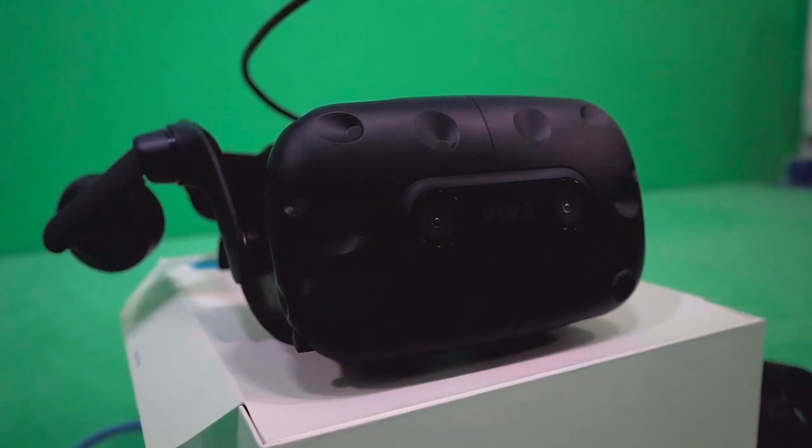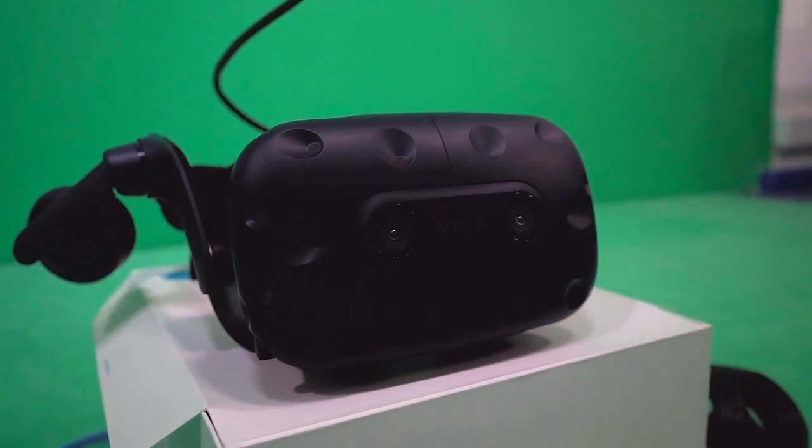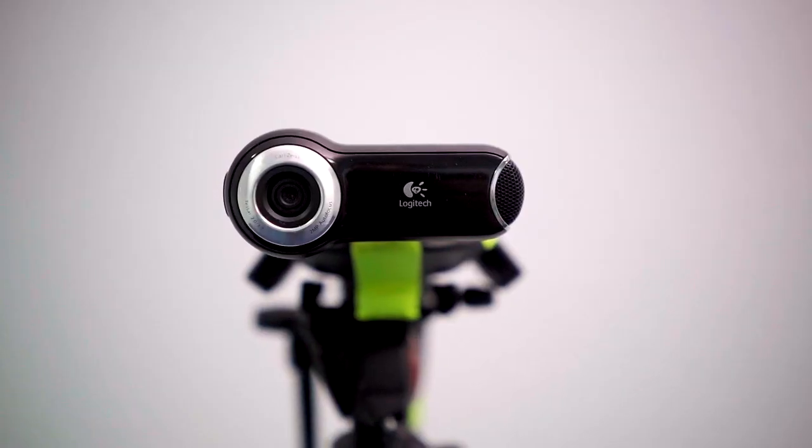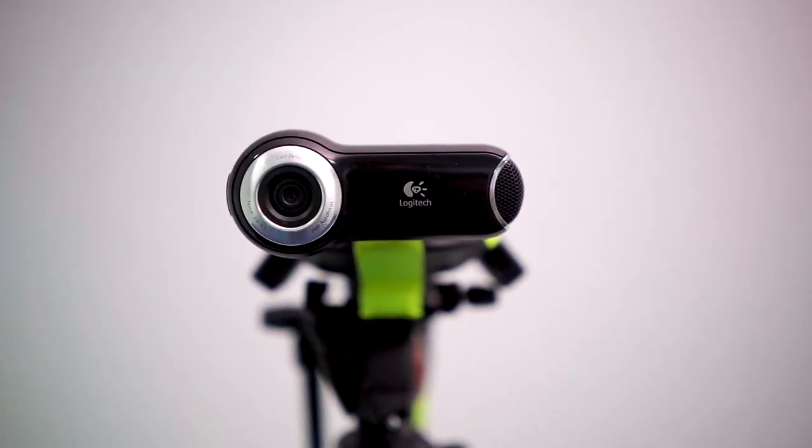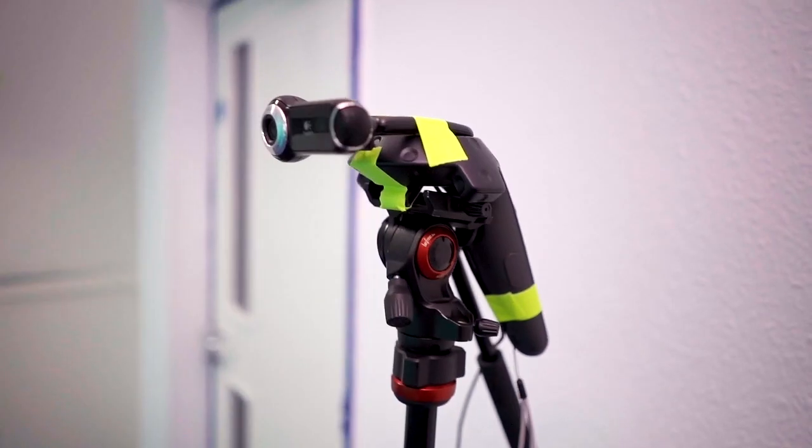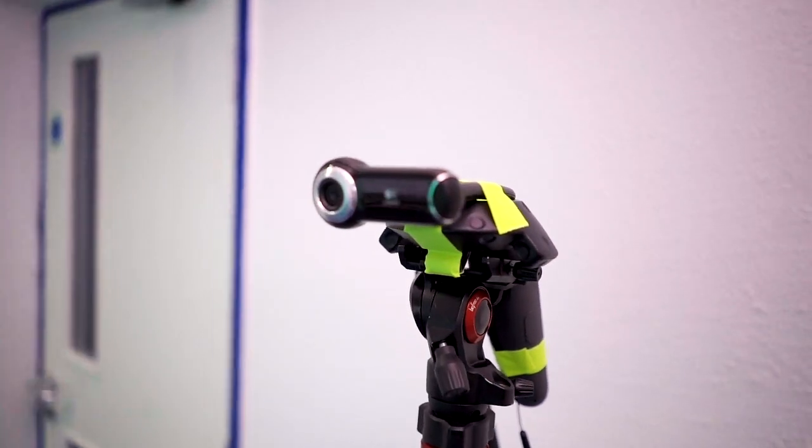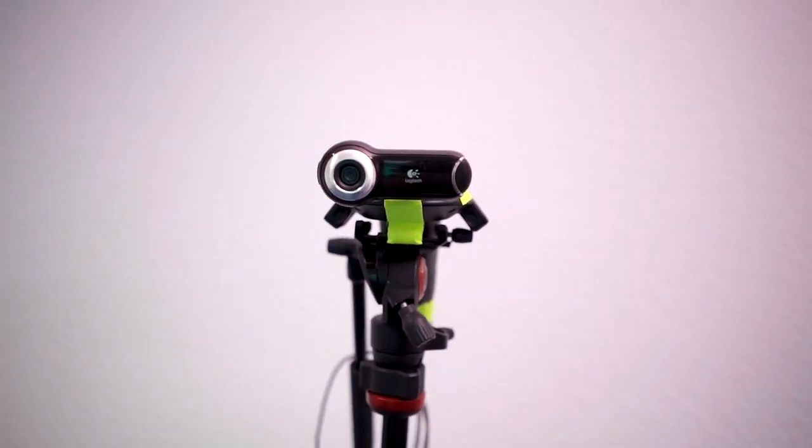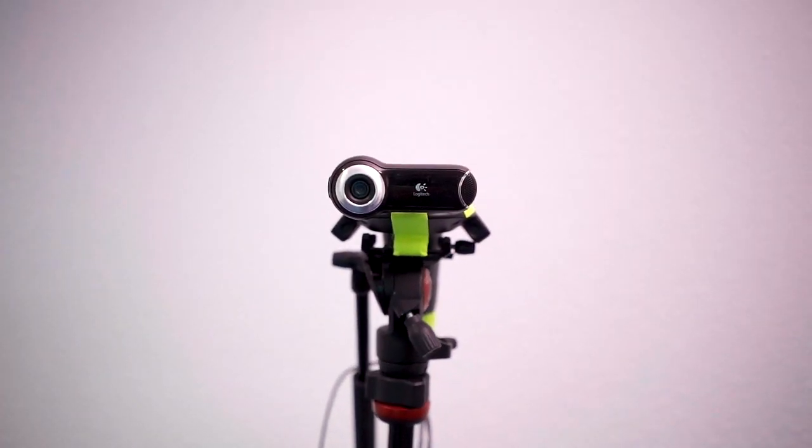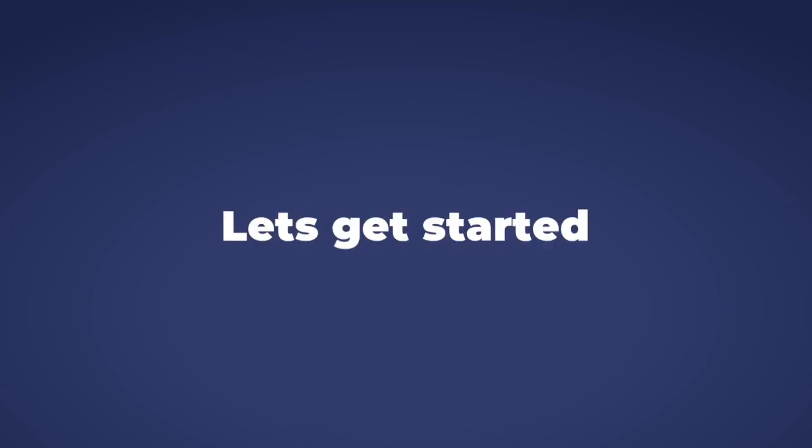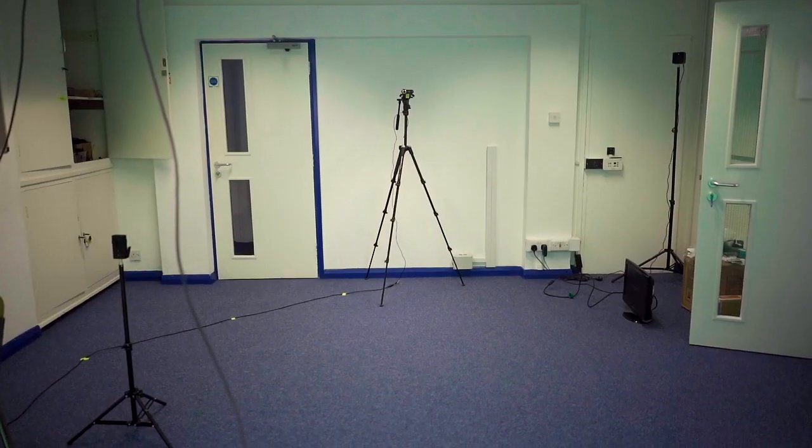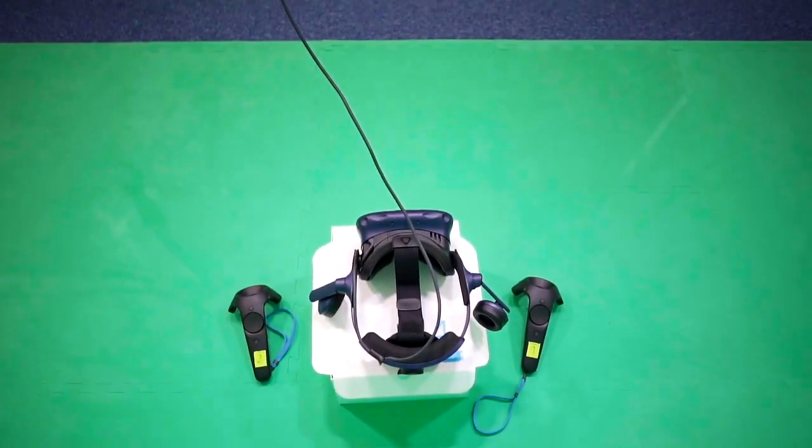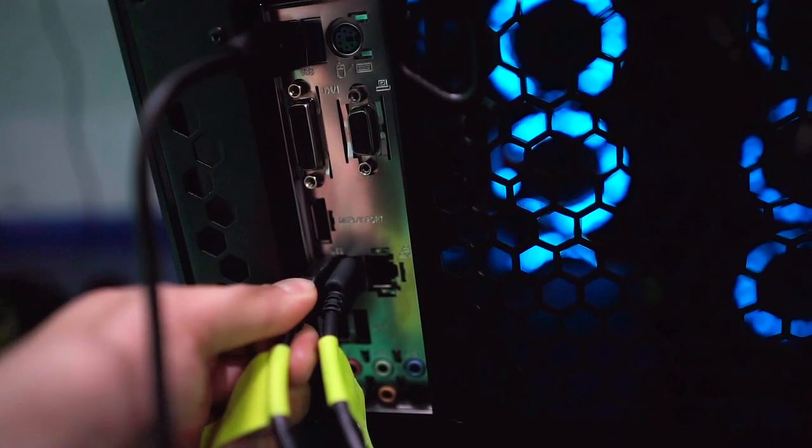For this tutorial I'll be using a Vive Pro and a standard HD USB webcam. Alternatively, if you have an Oculus Rift or a DSLR camera, this tutorial should still make sense as the basic principles are the same. Set your webcam or camera on the opposite side of the room and plug it in.